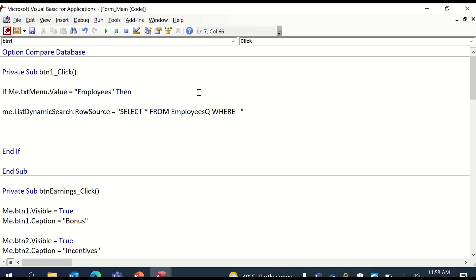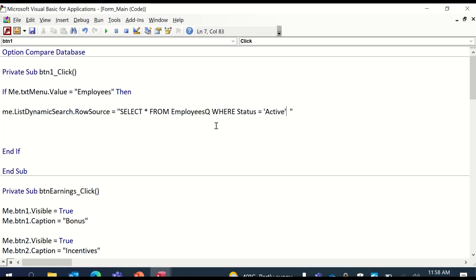If you don't want that to happen, then you put in the where clause. So where clause, where status equals - single quote - where the status is active. Now, the SQL statement will go in the table, will crawl in there and will find all the records that have status active and will present it on the list box.